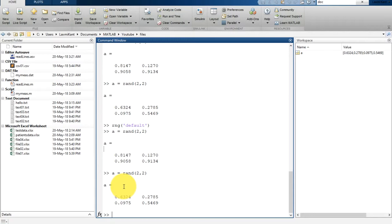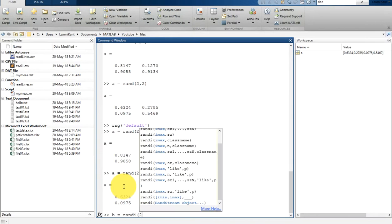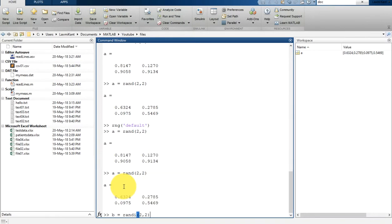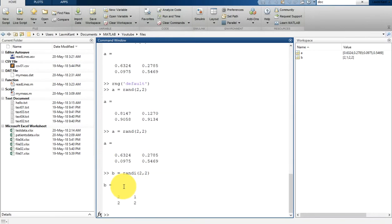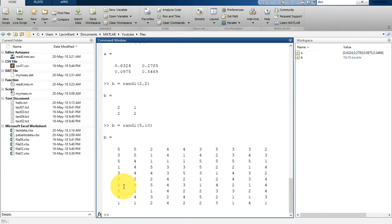There is another function, randi, which returns double integer values drawn from a discrete uniform distribution. Suppose you generate b = randi with a 2x2 matrix, it generates integer values. If you make it 5 by 10, you will see how the values are uniformly generated.